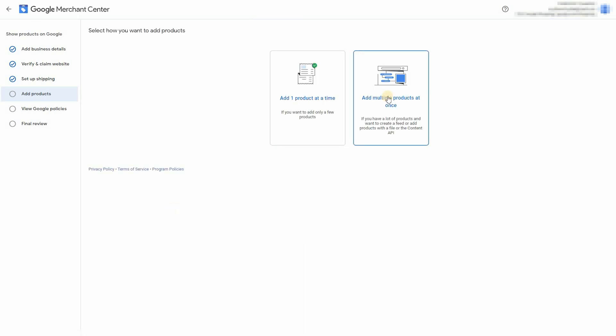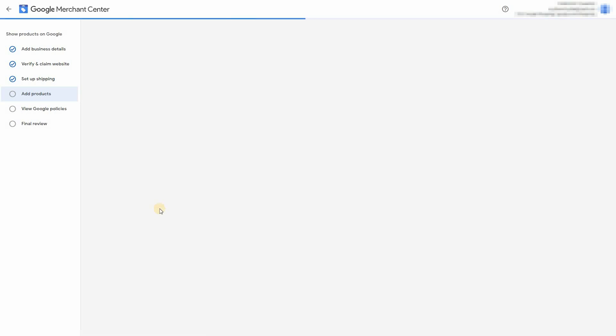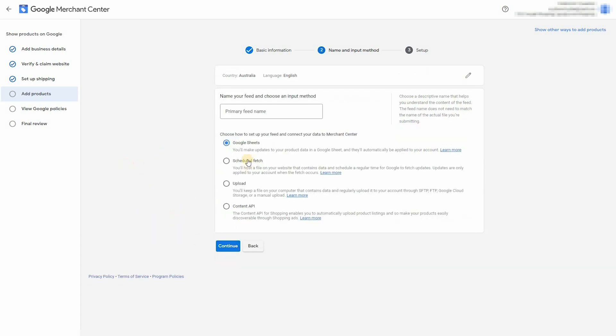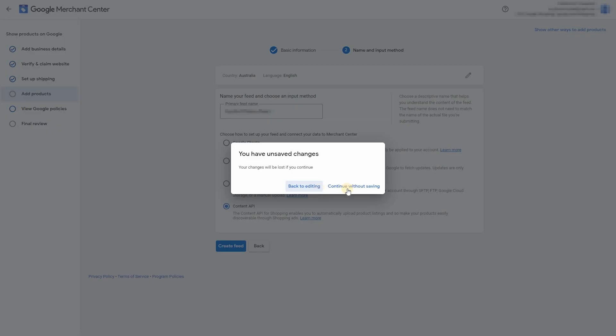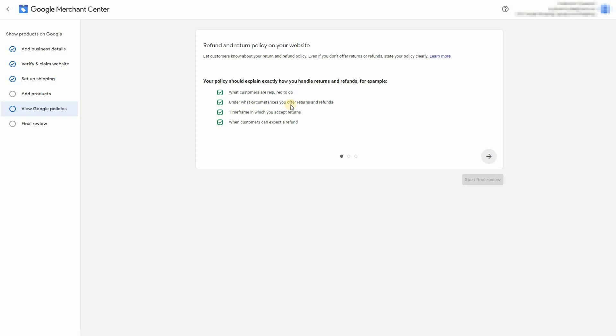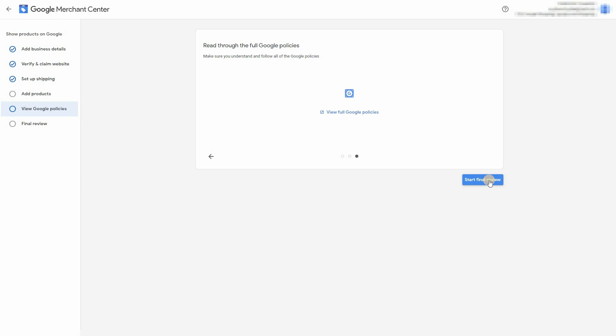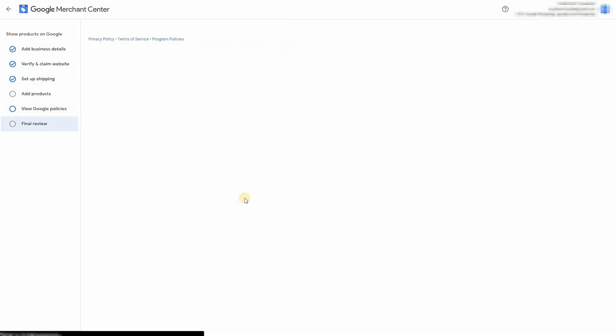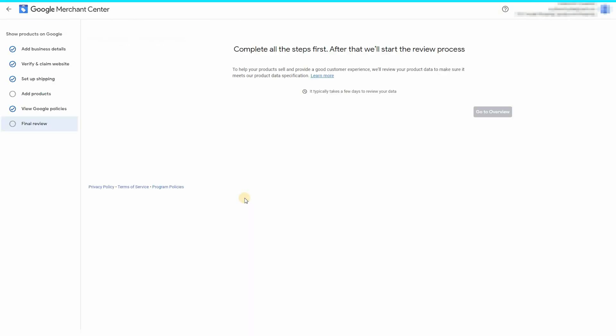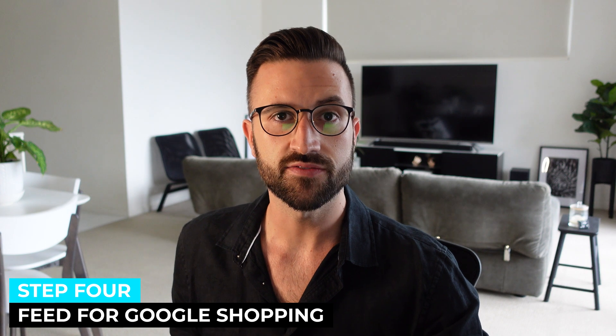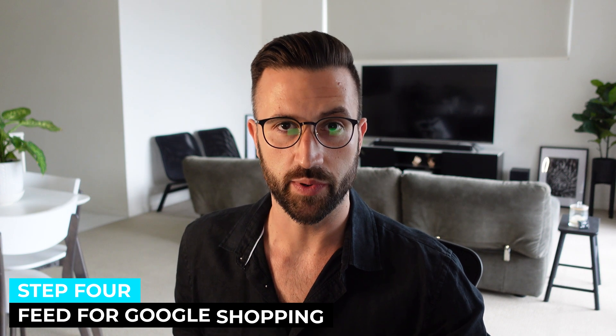Now we're going to add multiple products at once. Free listings. And click on content API after you've entered in your feed name. Then we're going to jump into Shopify, install a plugin, and get our products into merchant center. So let's just pause this for now. We'll do this by installing an app on Shopify called Feed for Google Shopping. So go ahead and install that app. And I'll see you in step four.